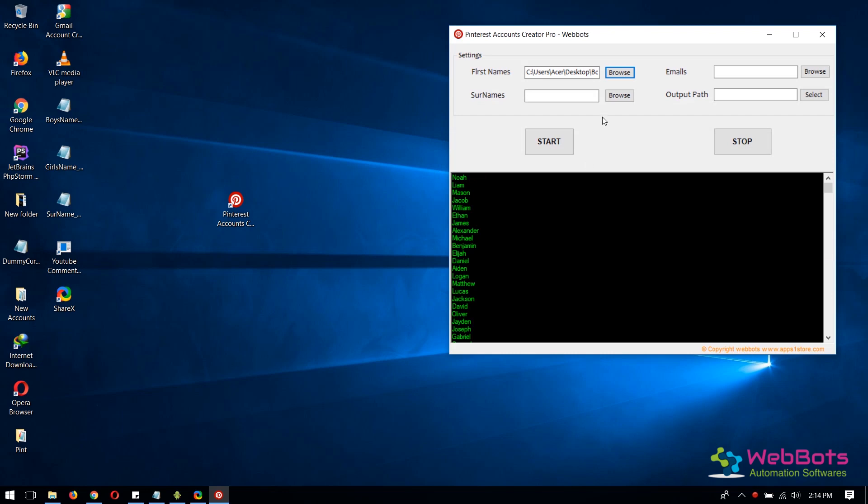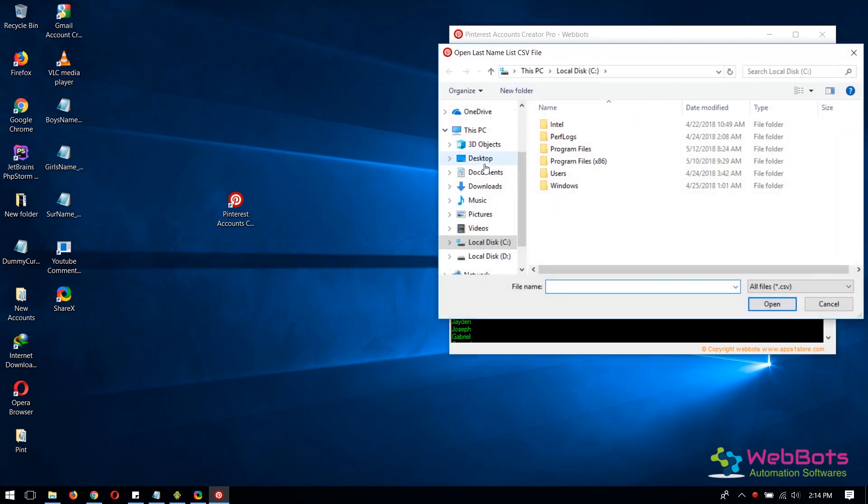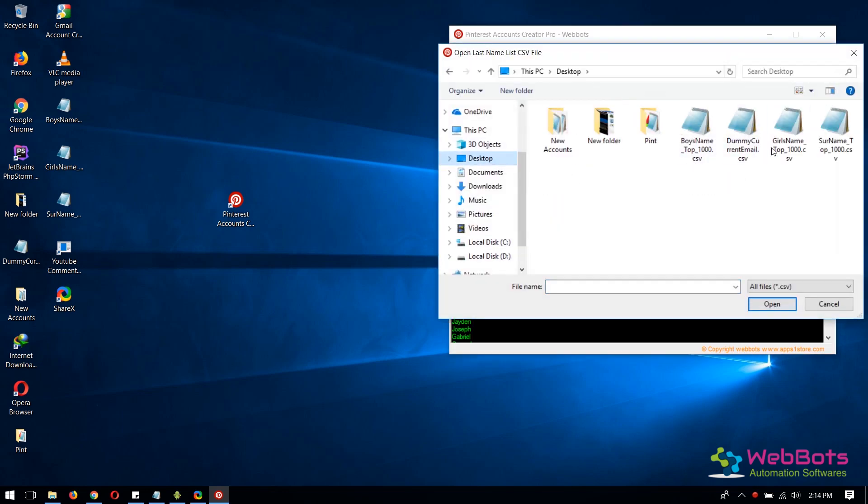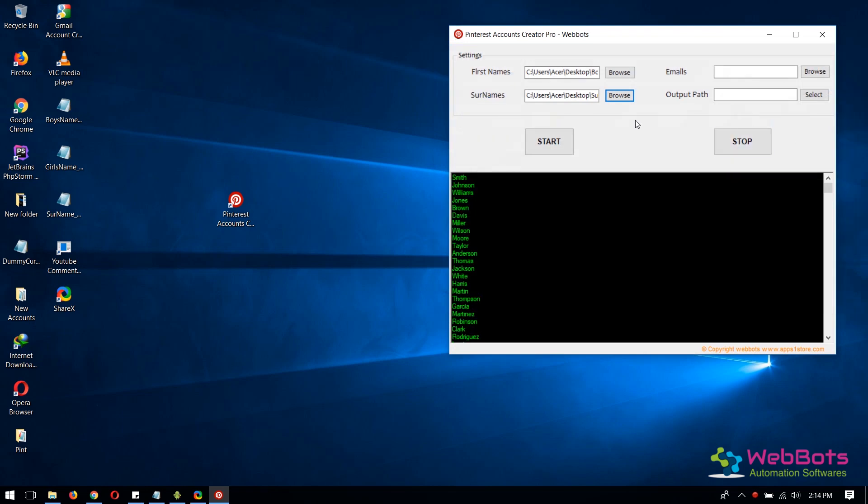Same way, import the list of random surnames. The software will automatically pick them randomly and create accounts for you.